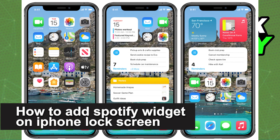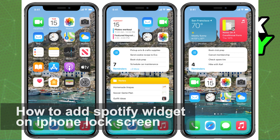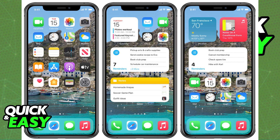In this video I'm gonna teach you how to add the Spotify widget on your iPhone lock screen. It's a very quick and easy process so make sure to follow along.